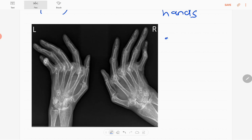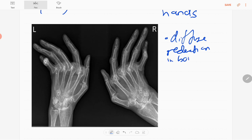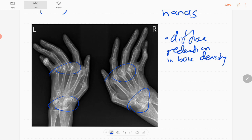You can see diffuse reduction in bone density with a coarse trabecular pattern. There are multiple joint abnormalities involving the wrist joint or radiocarpal joint, metacarpophalangeal joints, and proximal interphalangeal joints. The distal interphalangeal joints are relatively preserved.